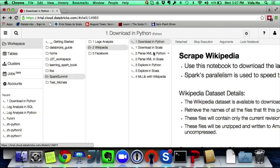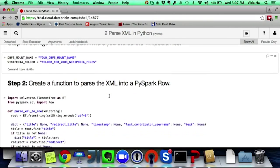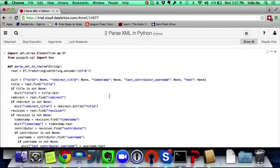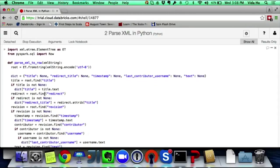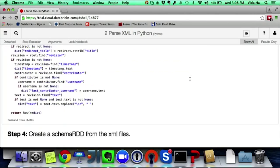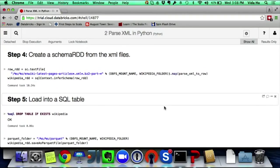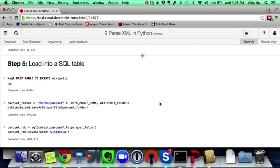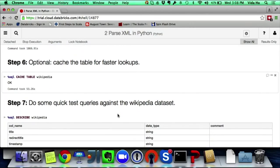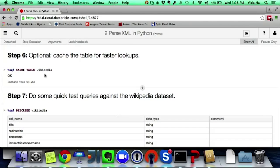For the ETL part, I took each XML element and pulled out all the fields I cared about: title, redirect title, timestamp, last contributor username, and the article text. I used this to create a schema RDD, saved it as a Parquet file, loaded it into Spark SQL, and cached the table.